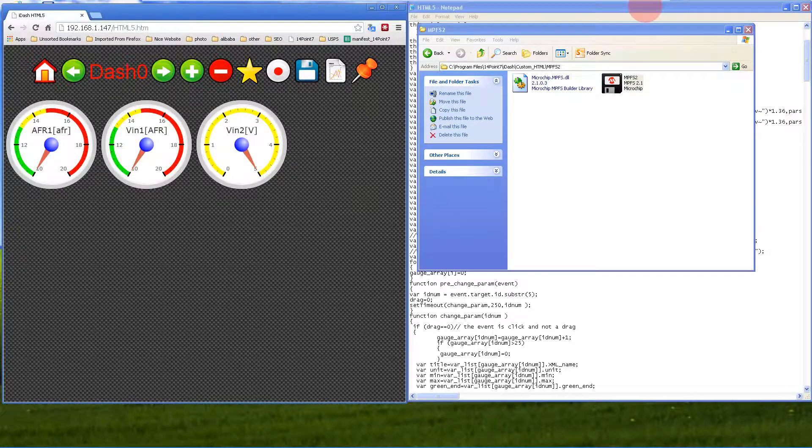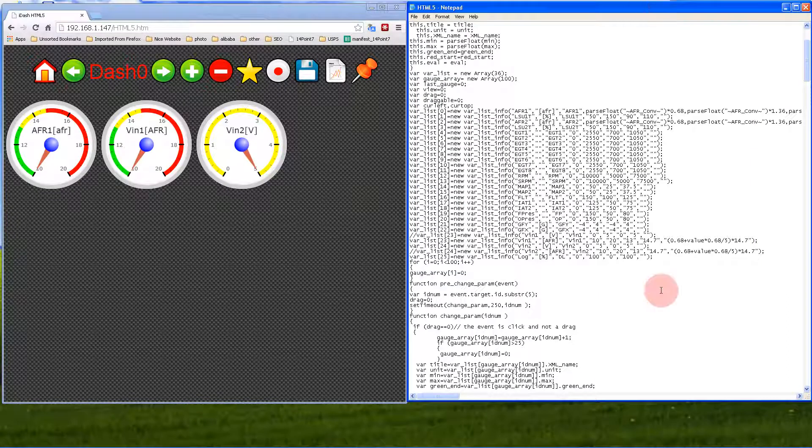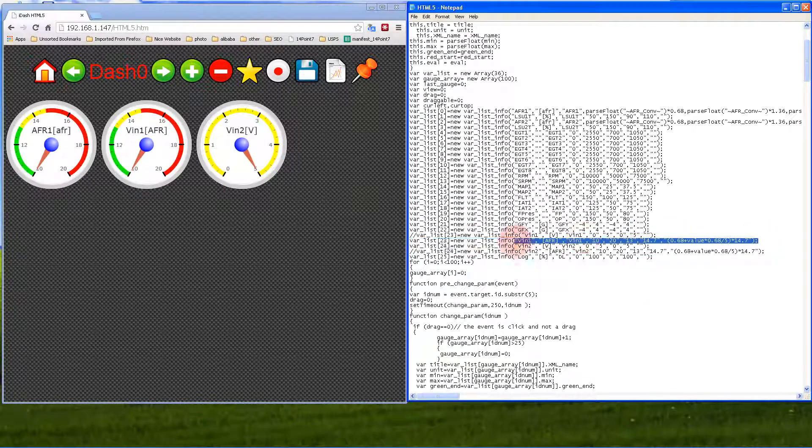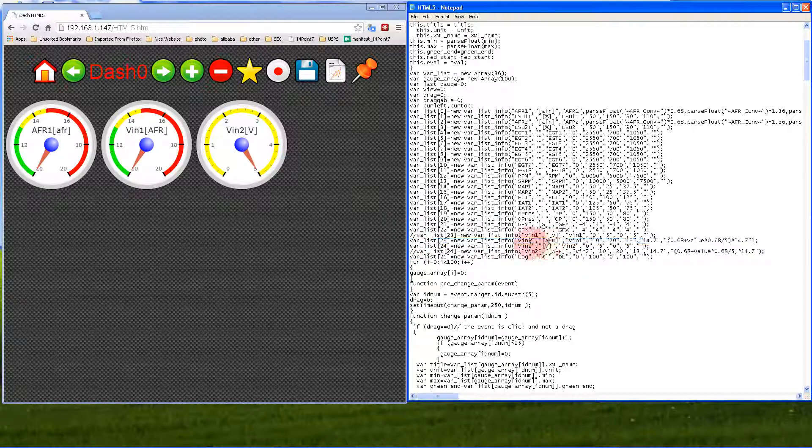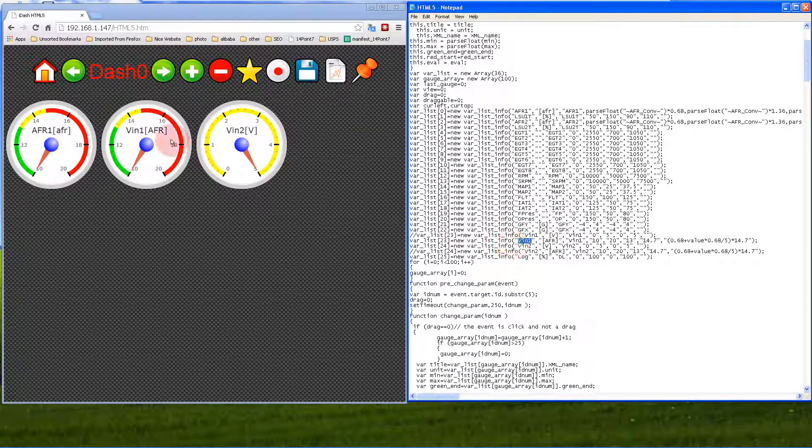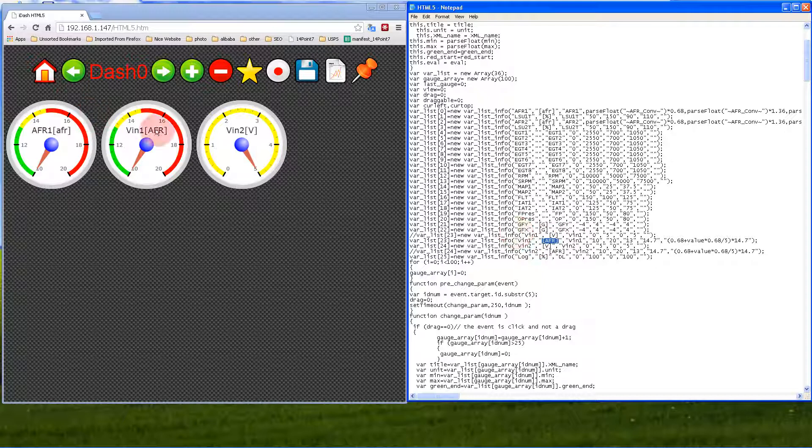VN2 we left as a normal voltage function. I'll quickly go through the parameter list for that line for VN1. The first parameter is the name of the gauge that's shown, so this corresponds to VN1. This corresponds to the unit that's shown: AFR.